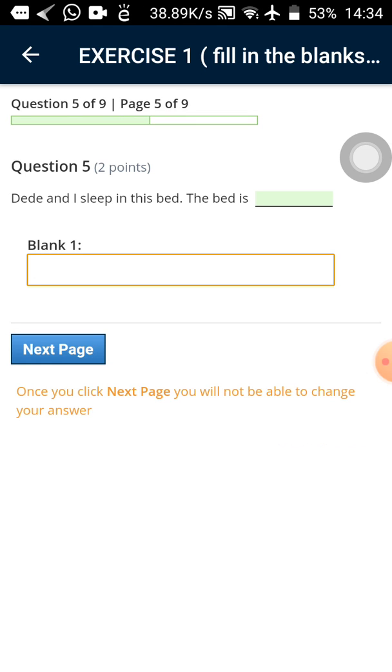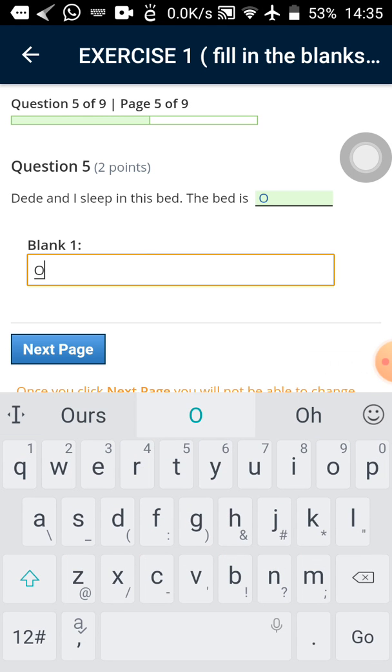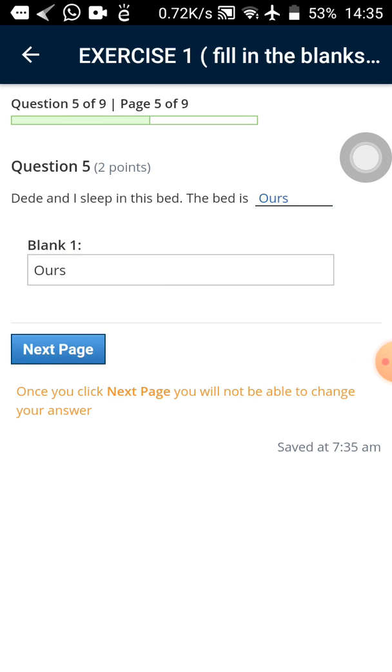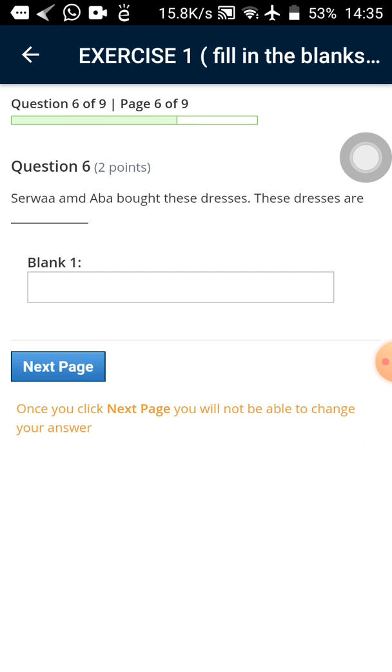I'll tap on the next. I'll tap on it again twice before it takes me to the next page. So that's what I did. So we have Dede and I sleep in this bed. The bed is ours. Let me tap on the next.